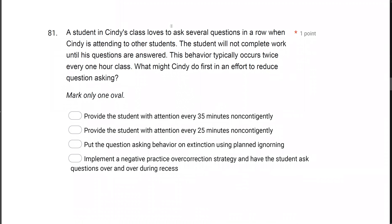A student in Cindy's class loves to ask several questions in a row when Cindy is attending to other students. The student will not complete work until his questions are answered. This behavior typically occurs twice every one-hour class. What might Cindy do first in an effort to reduce question asking? We're looking at possible interventions to reduce question asking. The questions appear to be asked for attention, since the student asks when Cindy is attending to other students.